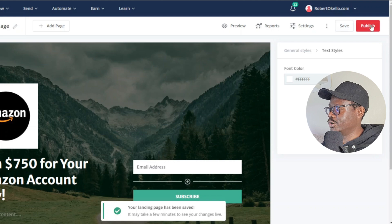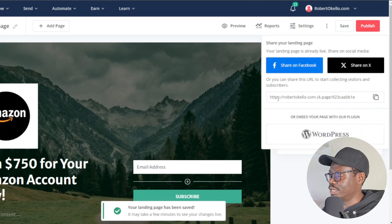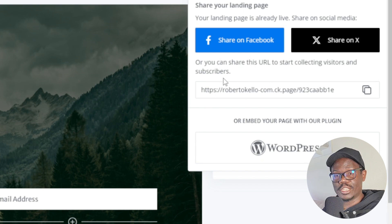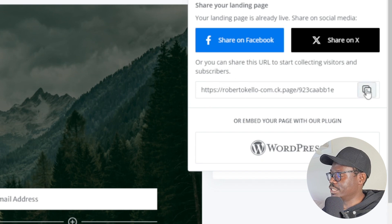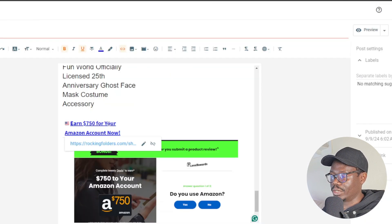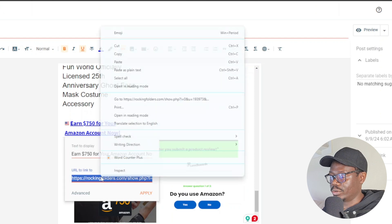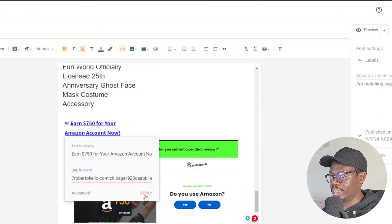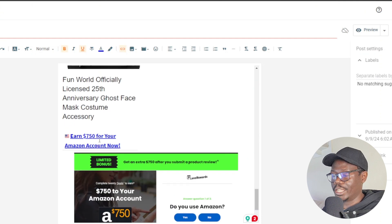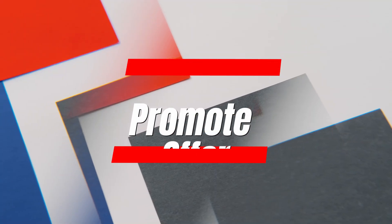After publishing, you'll see a URL you can share to start collecting visitors and subscribers. Copy that link, come back to your website, highlight the existing tracking link, replace it with the landing page URL, and click Apply. Do the same for the image link. Now your website is linked to the landing page, which then redirects to the CPA offer.